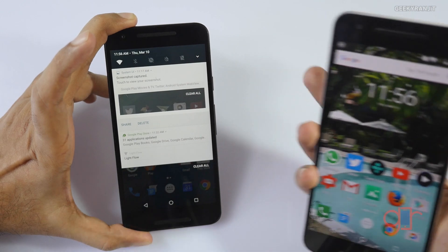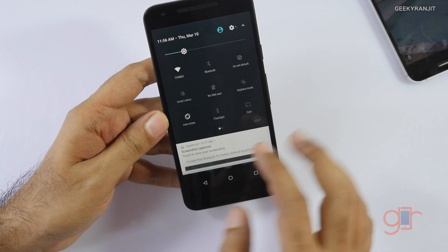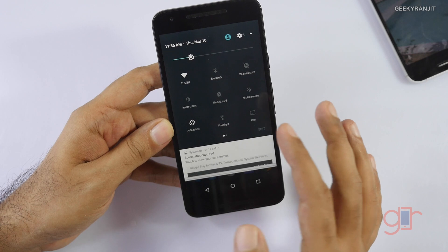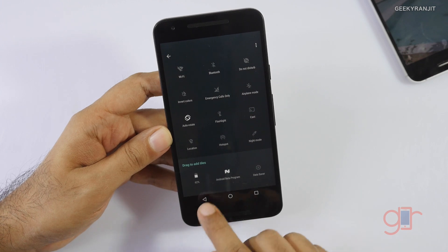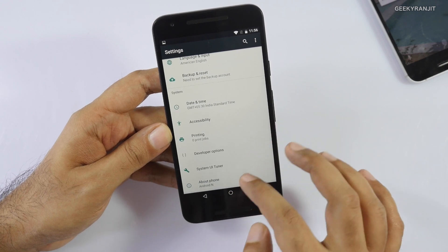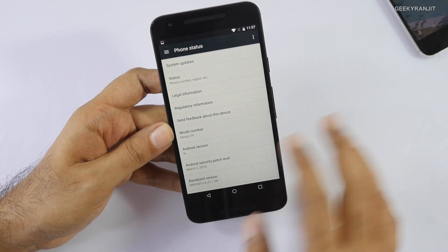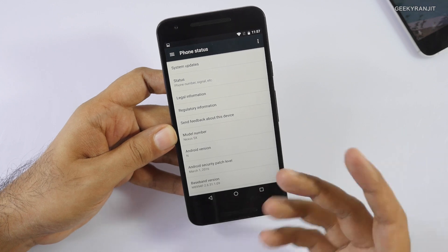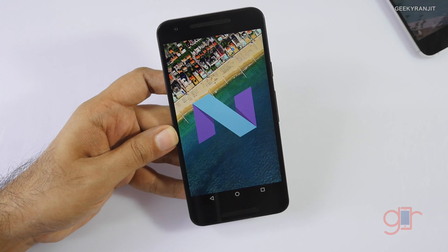So let's go back and look at the quick settings. We now have pages in the quick settings panel — you have a lot more options, and you can click edit to customize it. Let's go to About Phone to see the Android version. It just says 'Android N' — it does not specify a name like Nutella or anything like that. We don't have a name yet, it just says N.